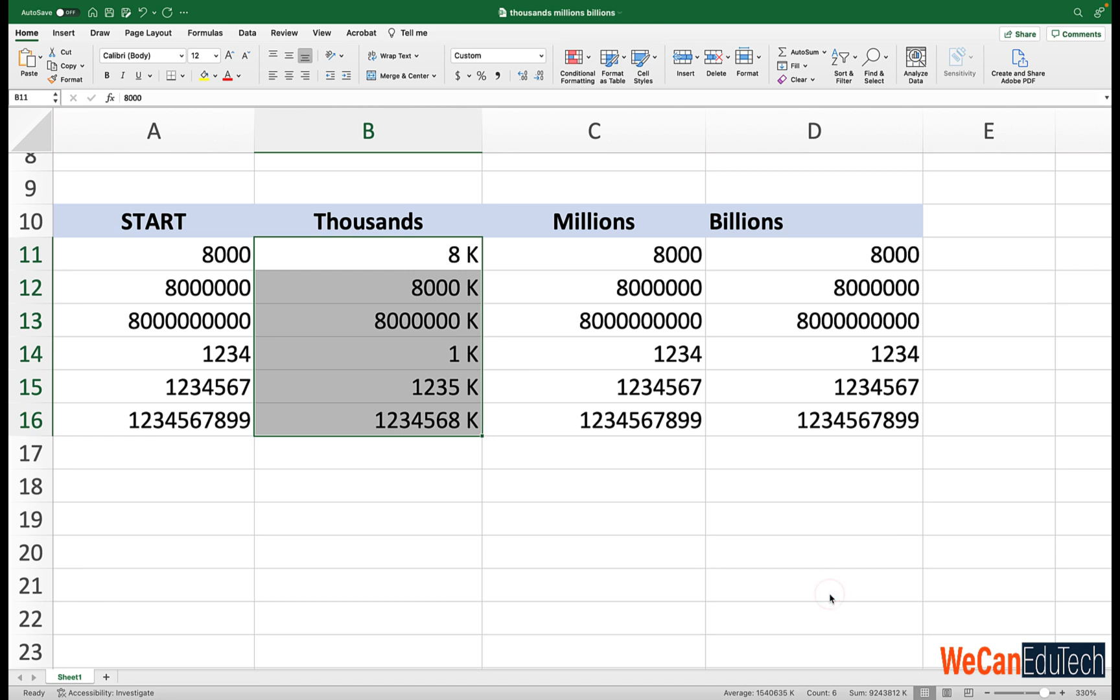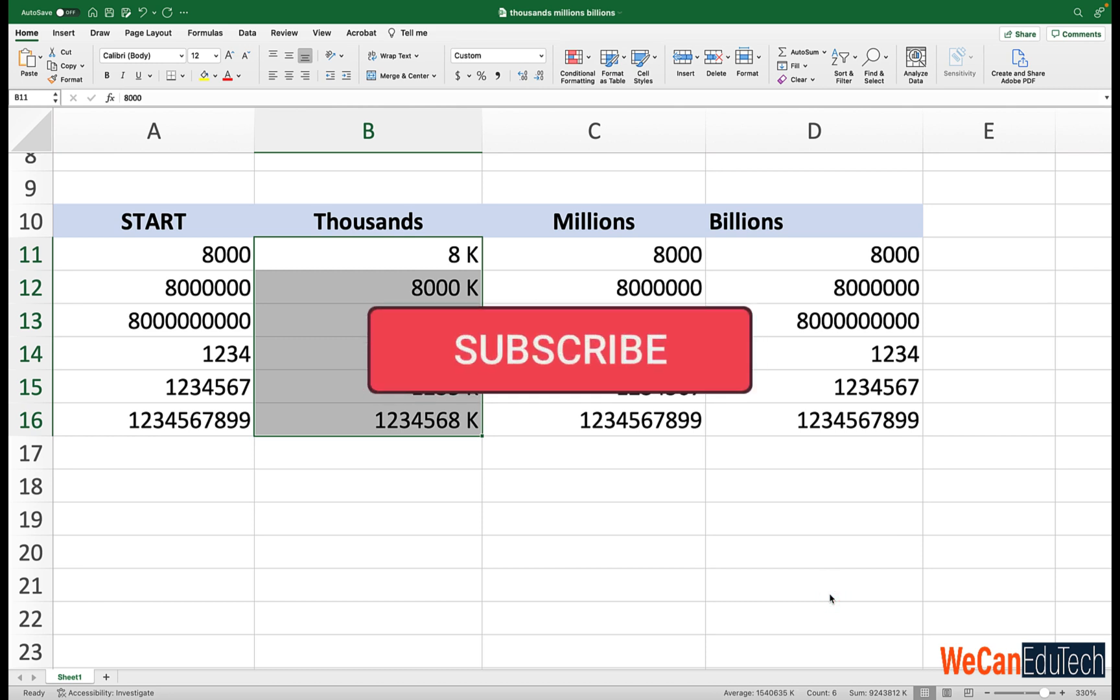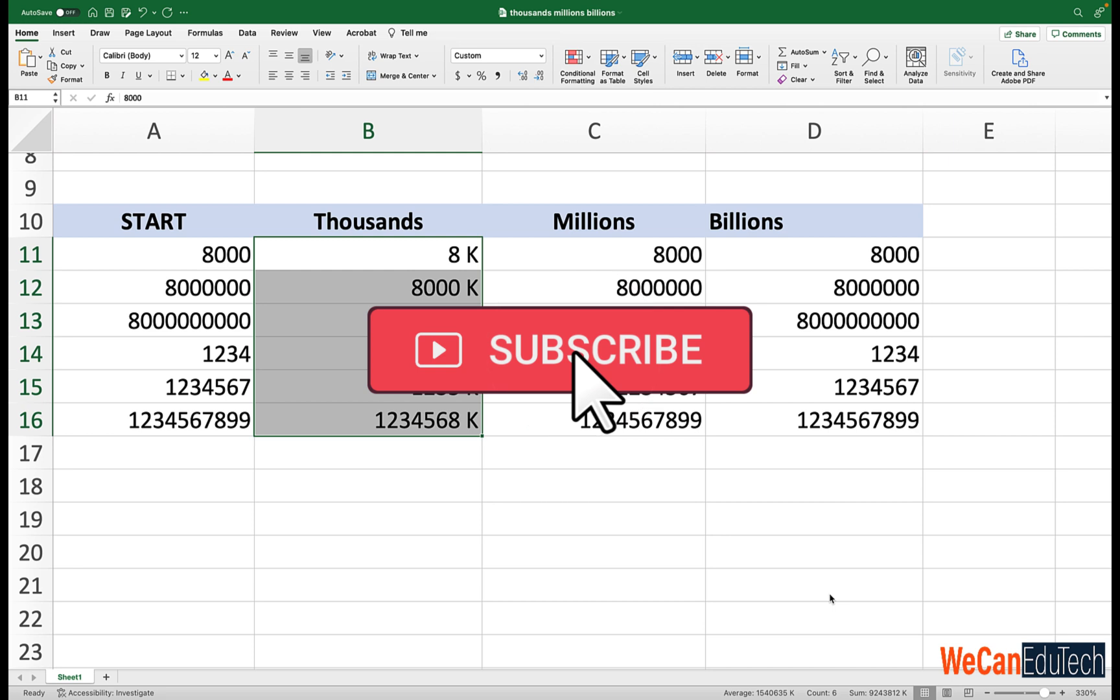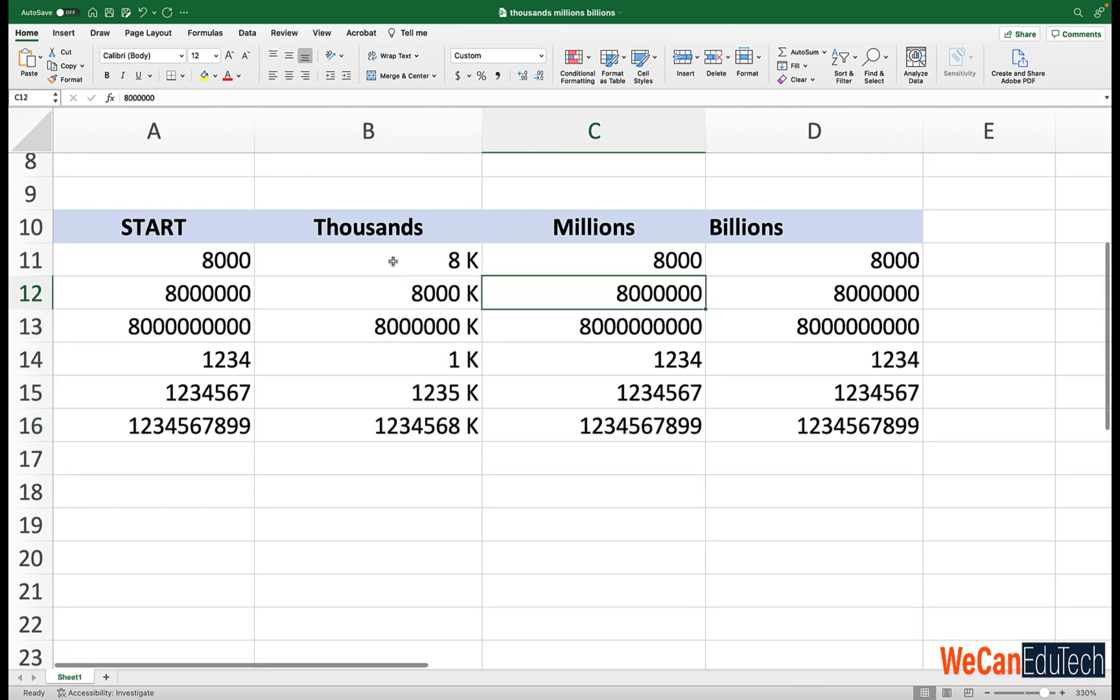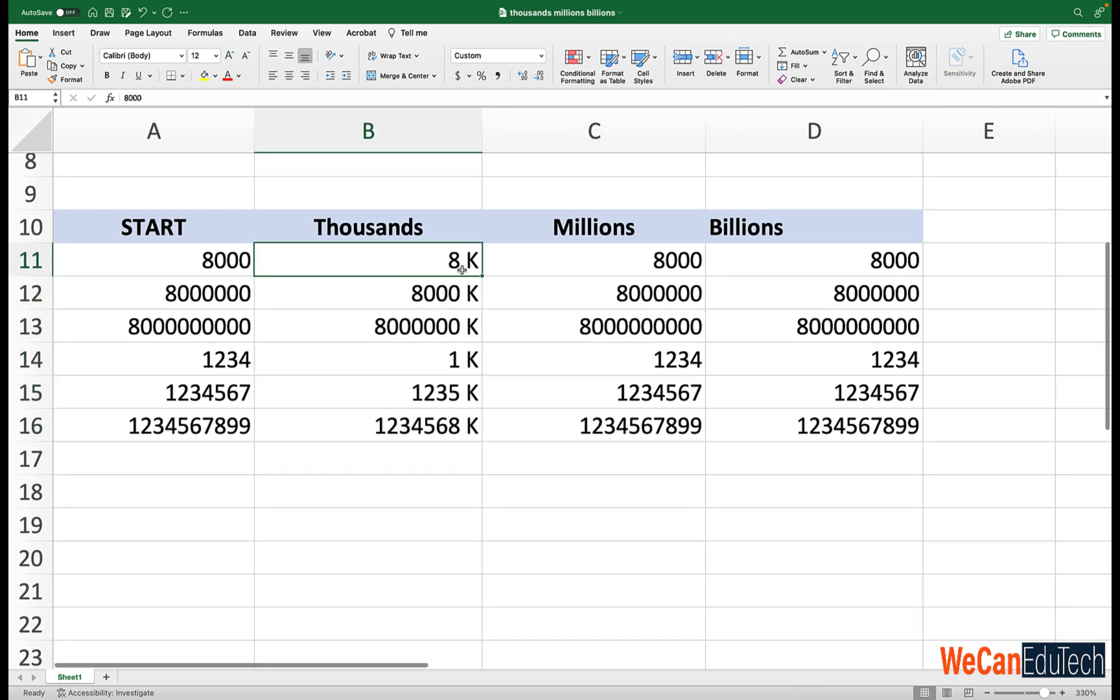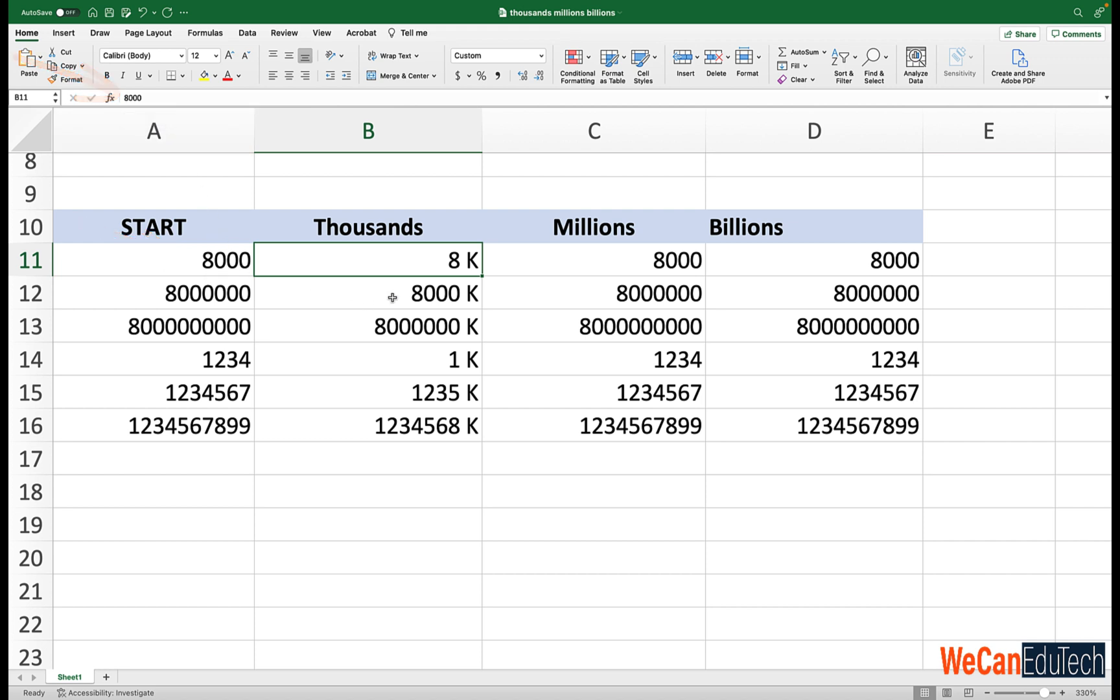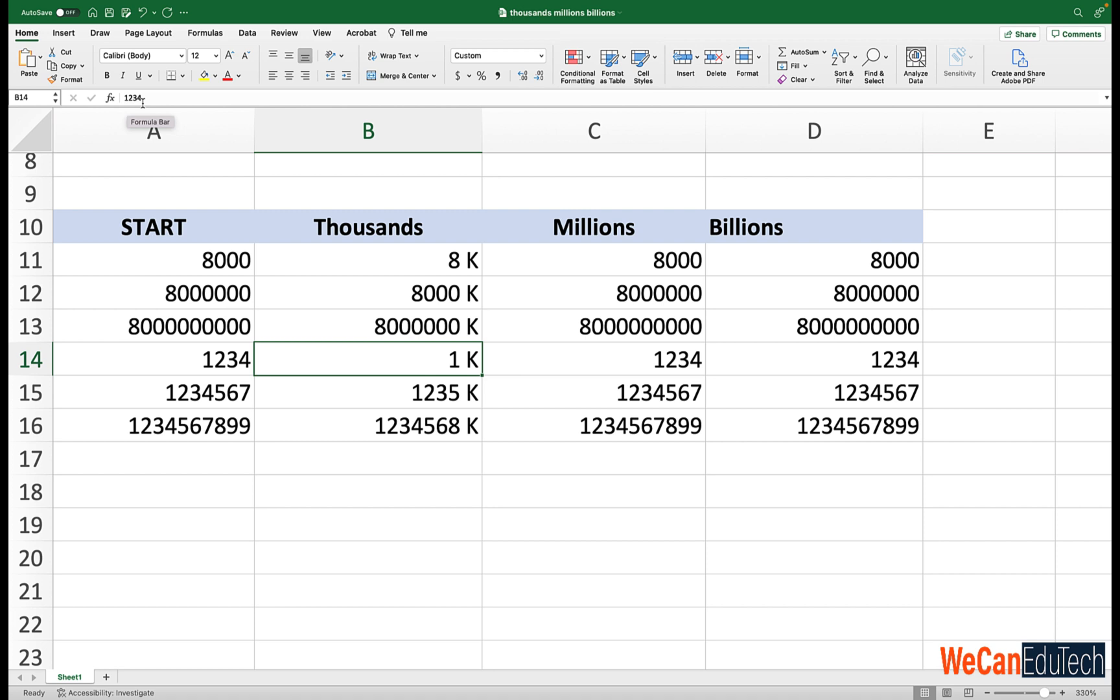And when I click OK, the values there in column B should be converted to thousands or formatted into thousands. Now remember, for custom formatting, all we're doing is visually changing how it looks visually. The numerical value remains the same. So like for instance, if I click in B11, although it looks like 8K, the numerical value still remains 8000. Similarly, if I go to B14, it says 1K, but you see the numerical values 1234. So for custom formatting, it's just changing how it looks on the spreadsheet. Because for us, we want to see that K, that thousand representation.